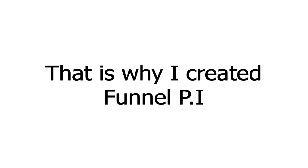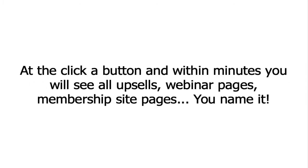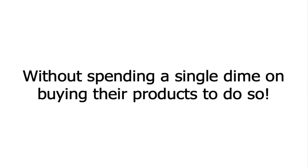And that's exactly why I created FunnelPI. This software works as your own private investigator to grab the links to all of your competitors' offers within their sales funnel. At the click of a button and within minutes, you'll see all upsells, webinar pages, membership site pages, you name it, all without spending a single dime on buying their products to do so. Check this out.